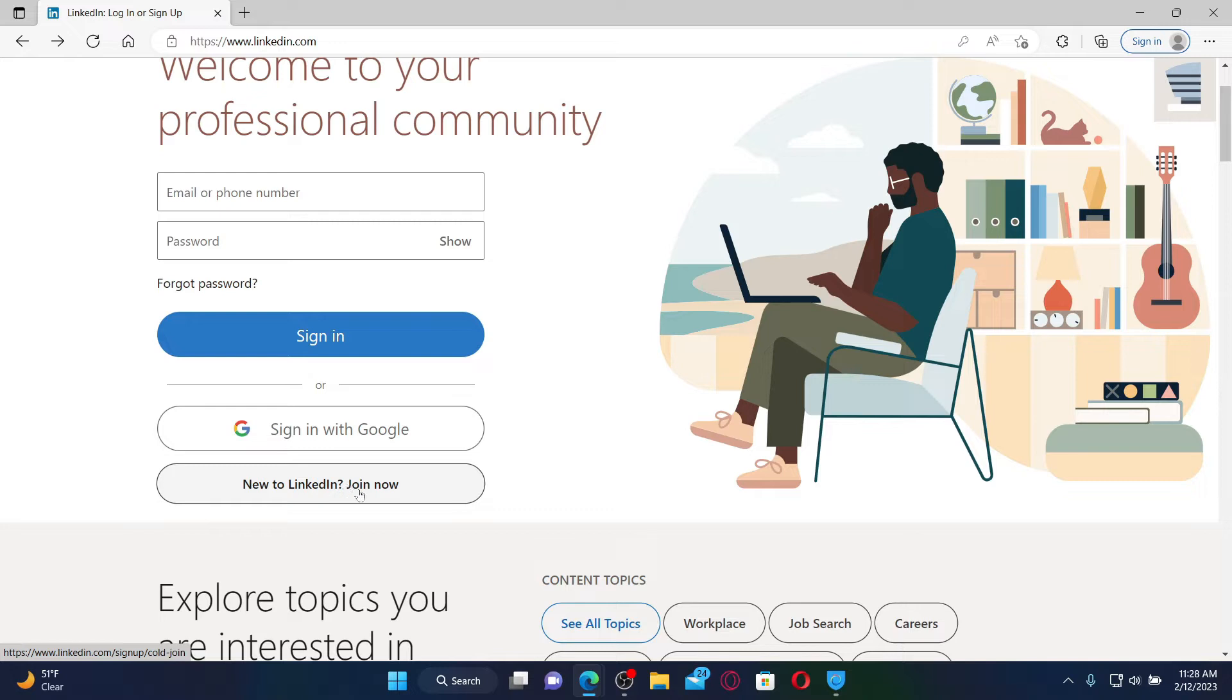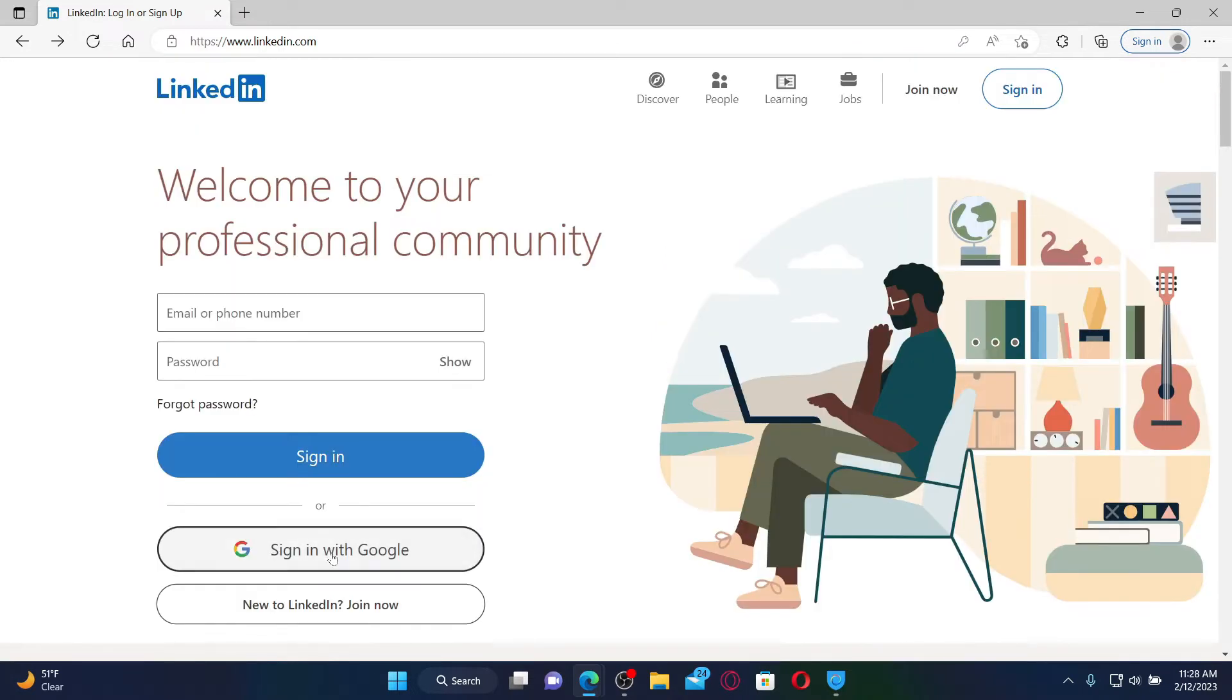You can also continue logging in with your Google account if you don't want to type in your email or your password. But remember that you must have signed up with Google while creating an account for LinkedIn in order to use this option.